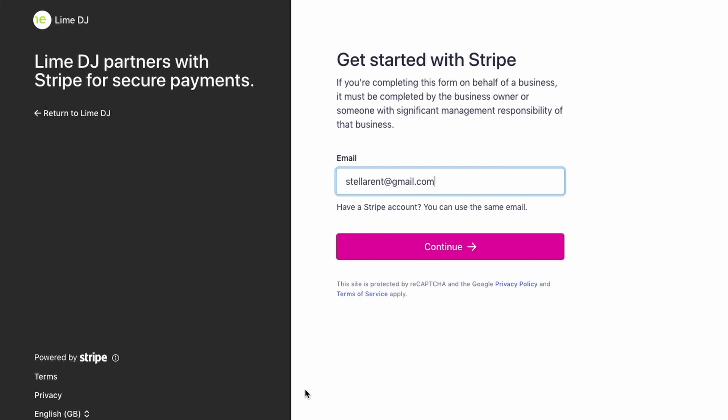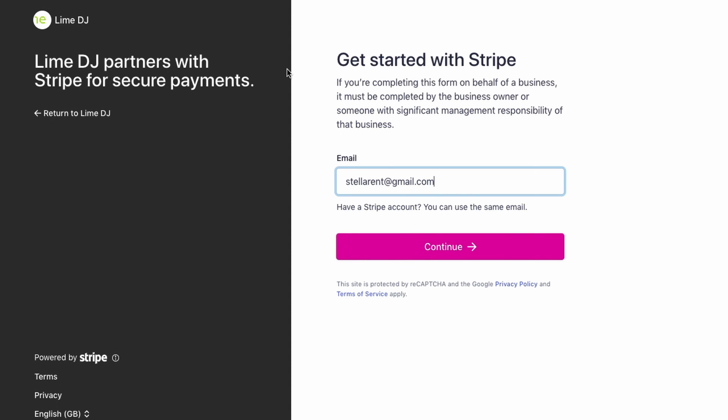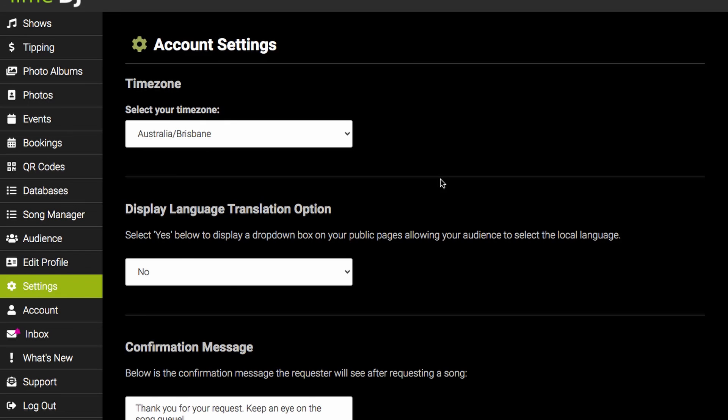Once you've been transferred to Stripe, simply follow the instructions and enter in the required information to complete your Stripe account setup. Once you are done, you'll be taken back to Lime DJ where you'll be ready to create your first show.